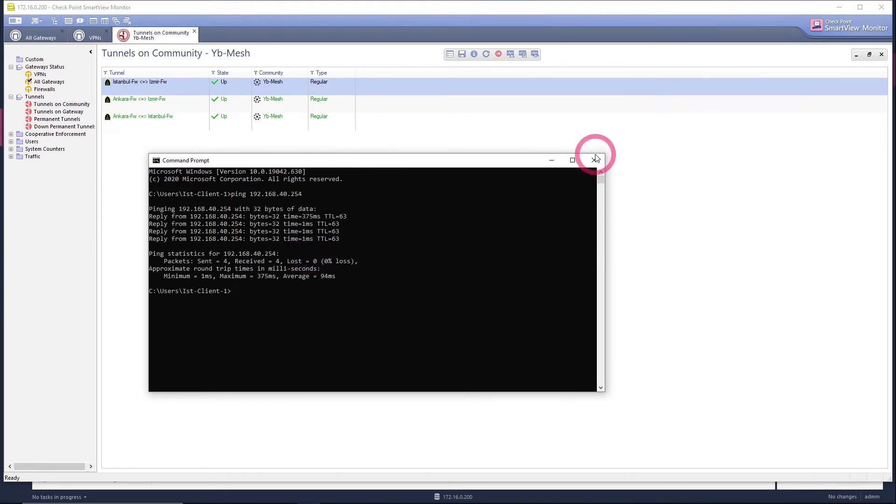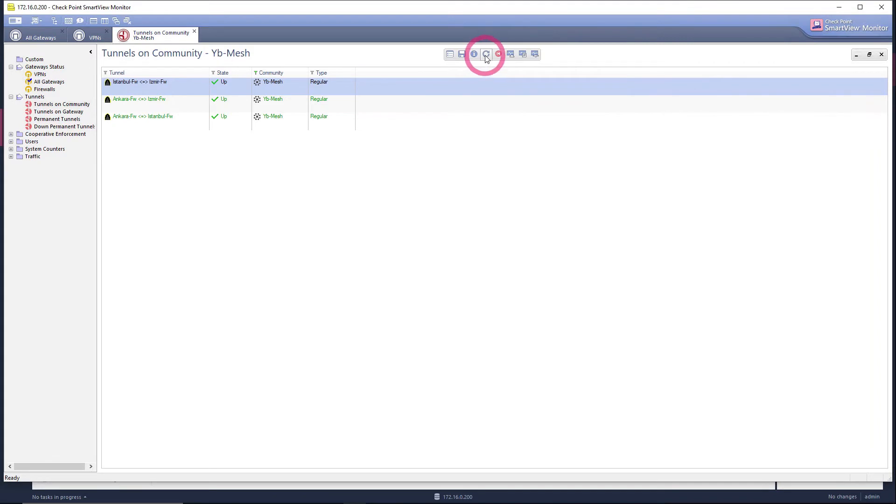As you can see now our ping is gone. When we do a refresh here, you can see that the tunnel from Istanbul firewall to Malatya firewall is up.